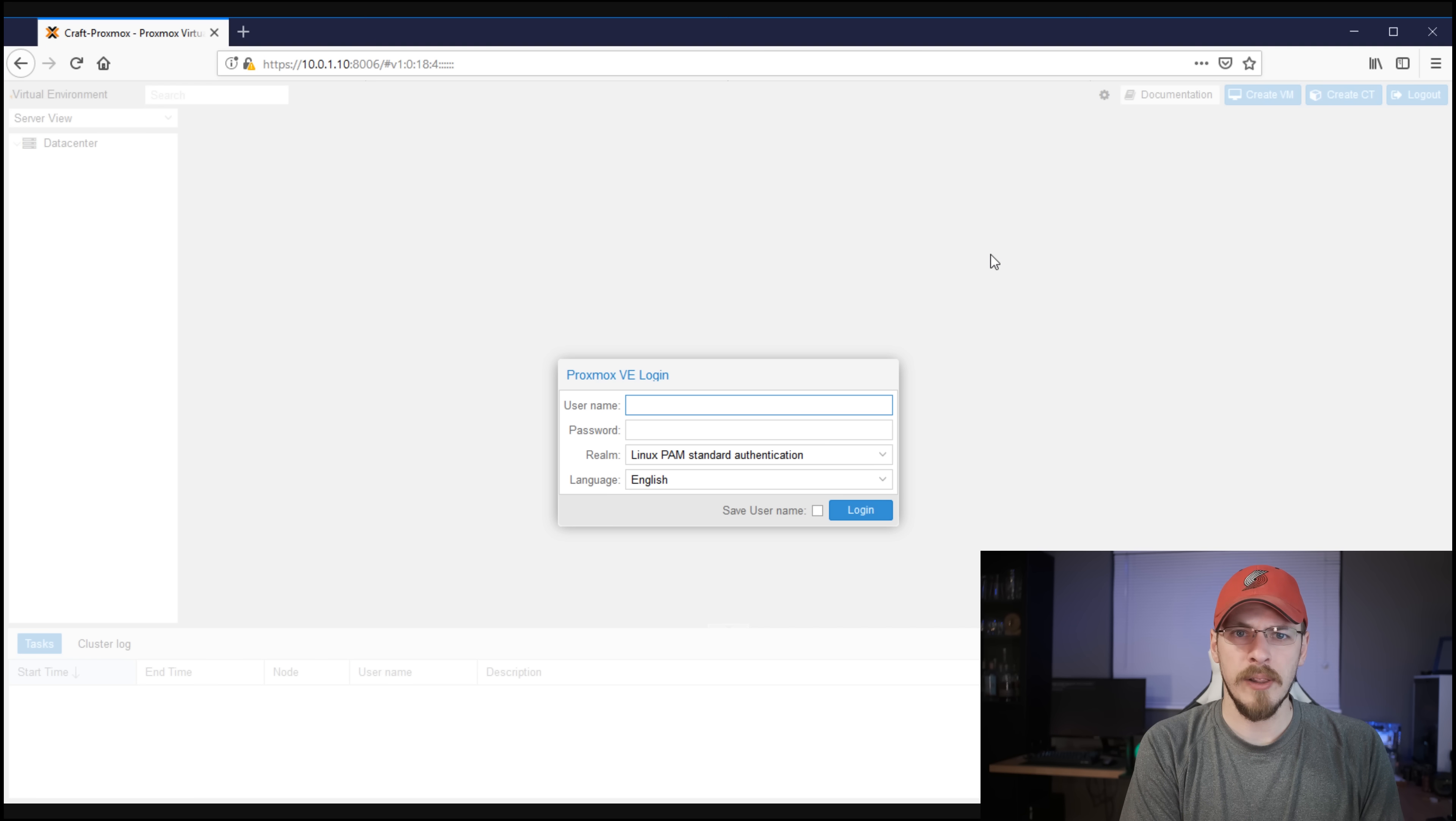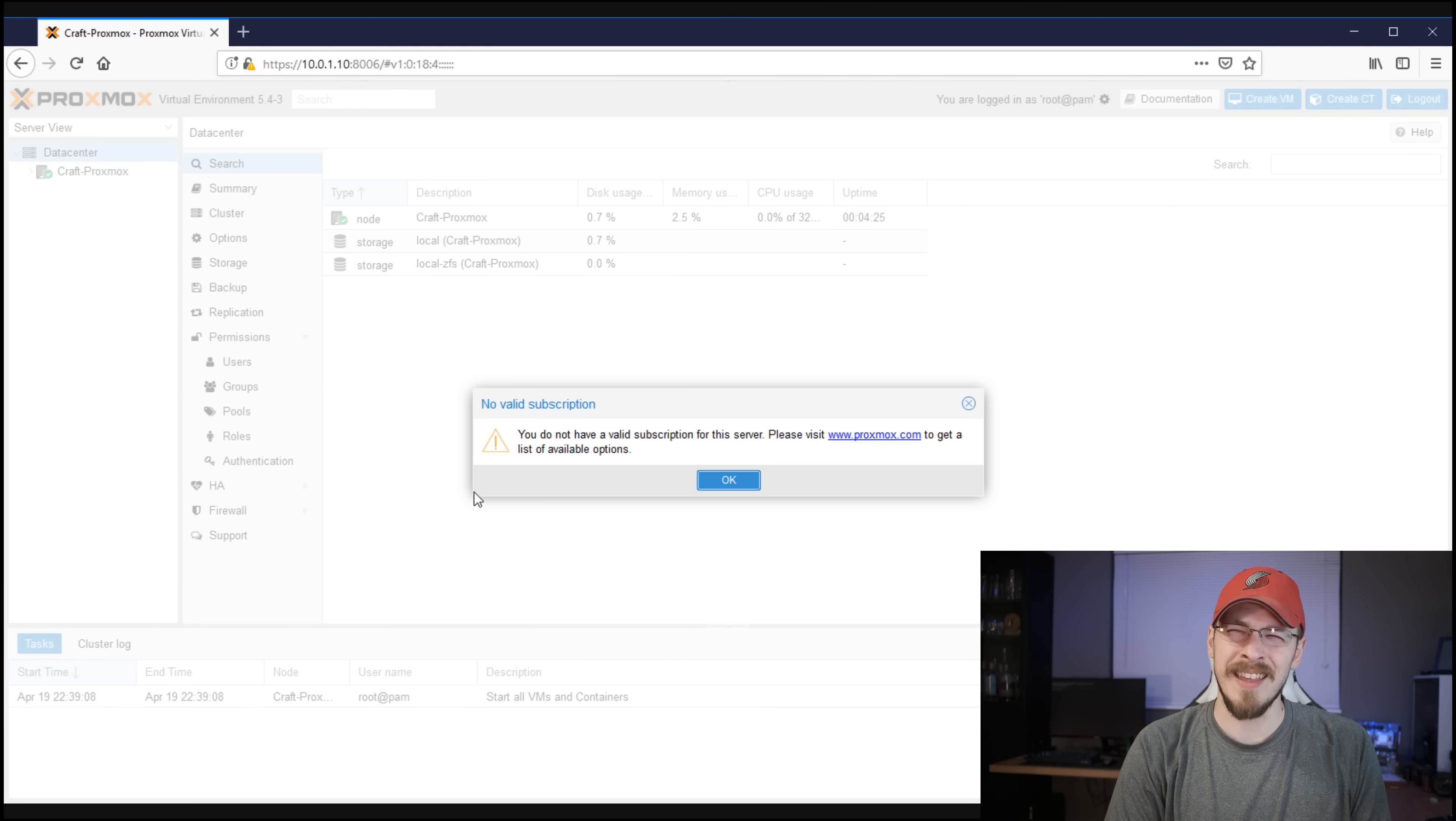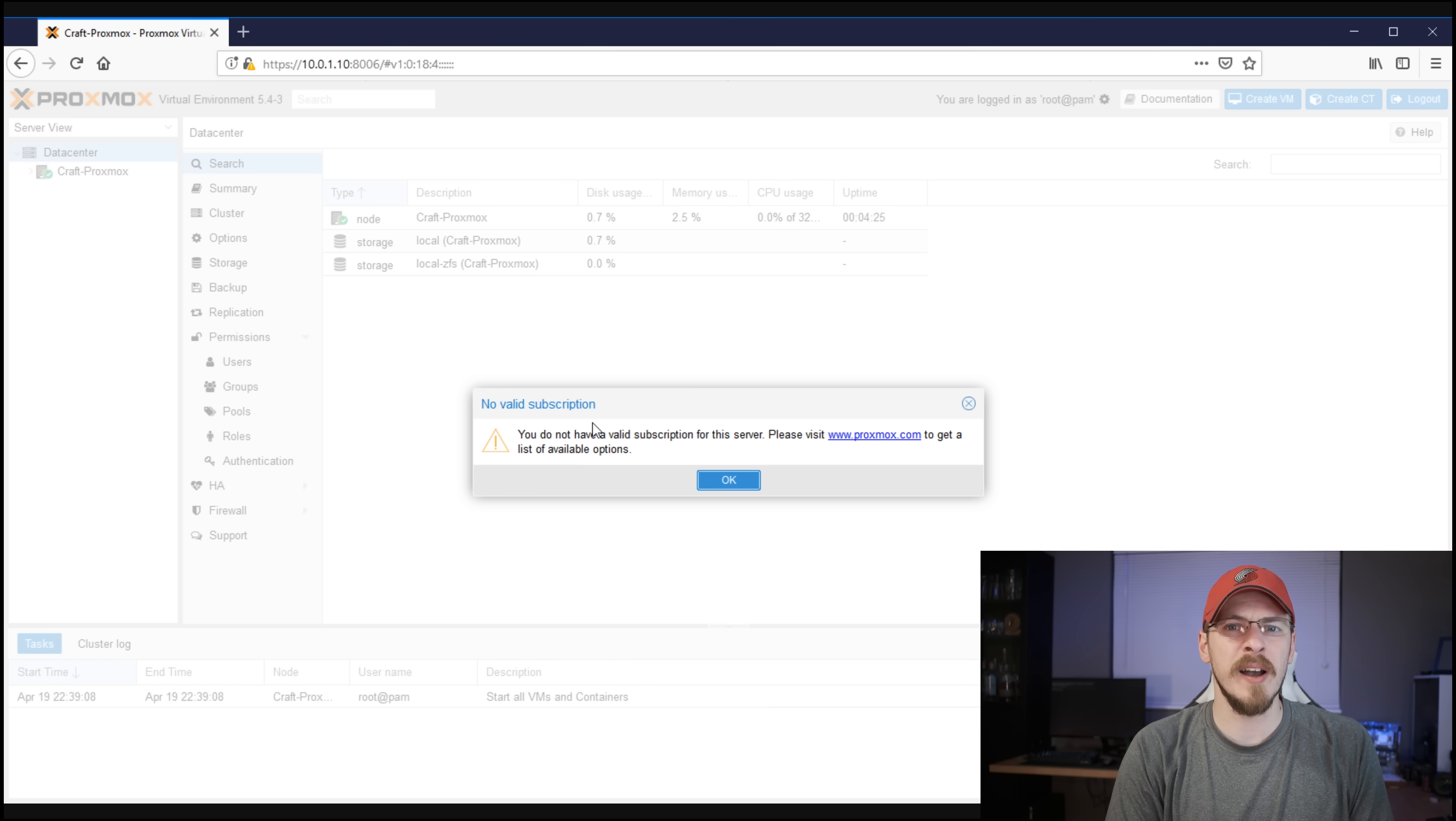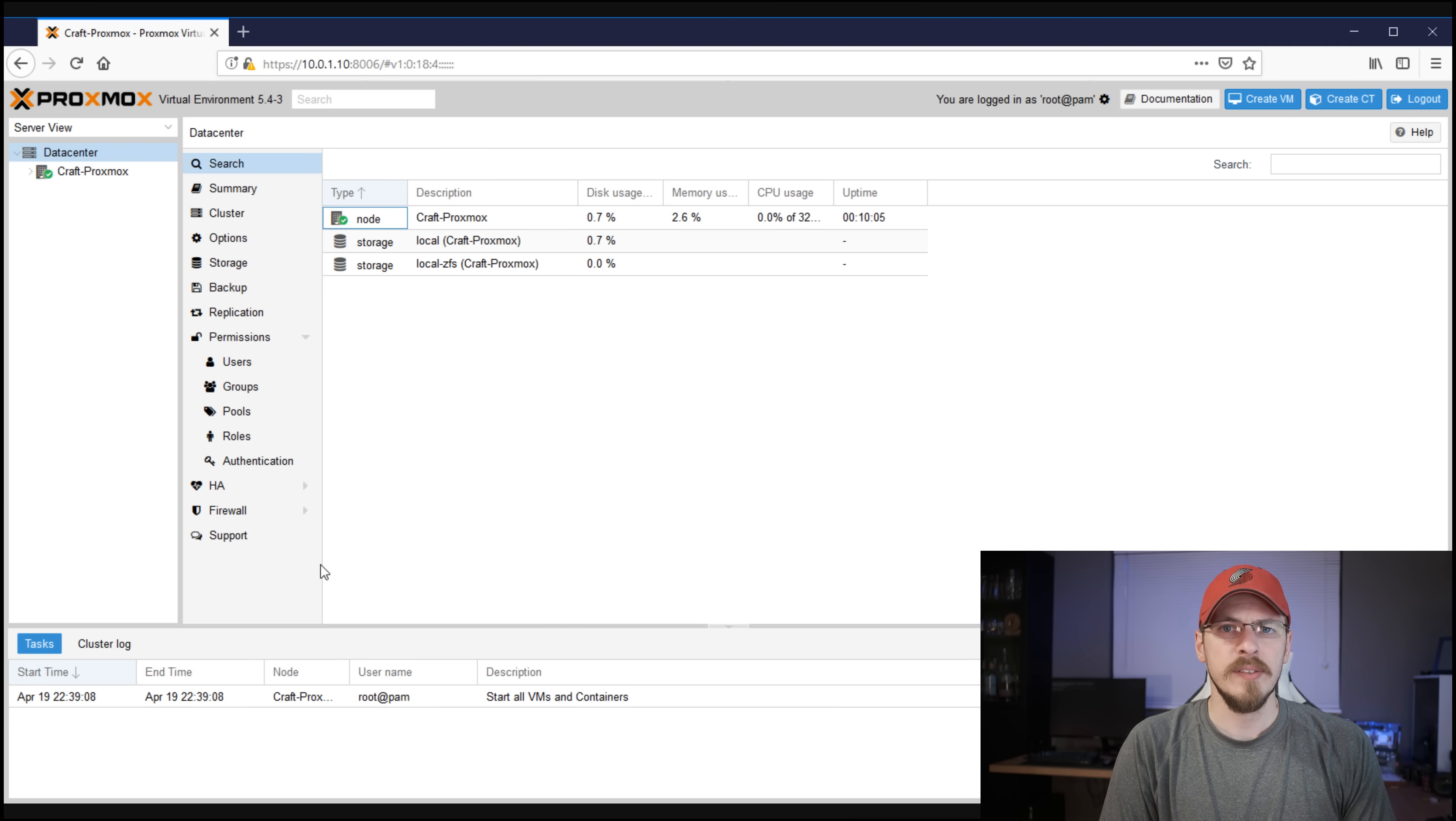To log in, you're going to log in as root and then the password that you set up on the server. The first time you log into the server, and in fact, I think every time you log into the server, you're going to be greeted by this message right here, which says no valid subscription. Don't worry, Proxmox is free and open source. The subscription is only for subscription support for enterprise. So unless you want to purchase that, just go ahead and click OK and move on.